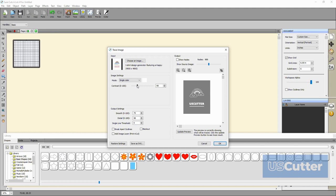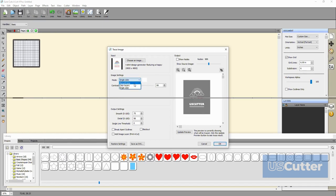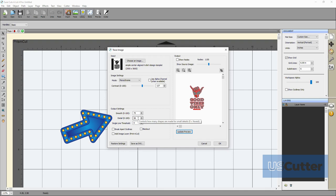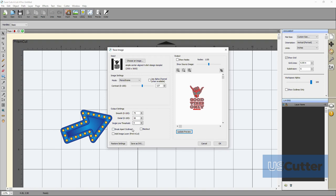Now we have the output settings. Inside the output settings box you have a smooth, detail, and single line threshold options that can be adjusted by changing the values anywhere from zero as the lowest to 100 as the highest.